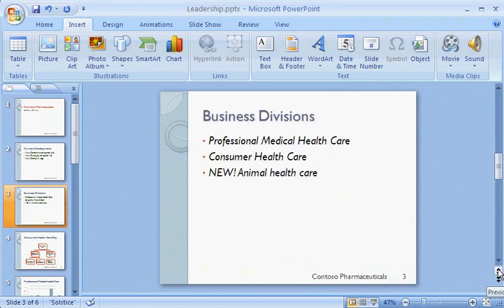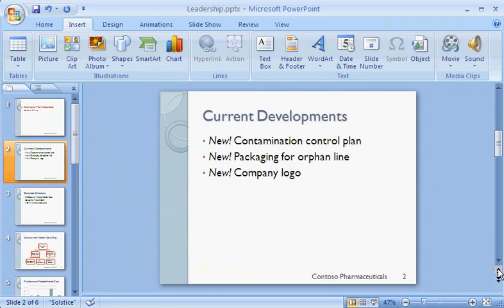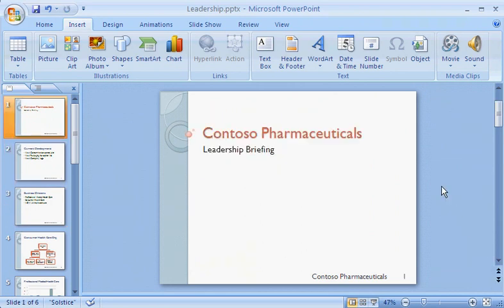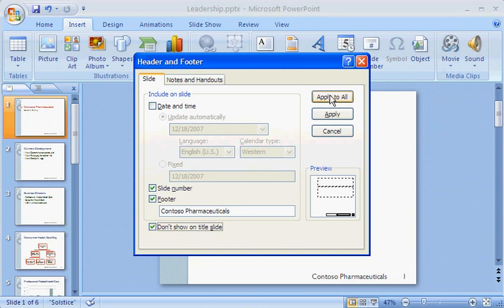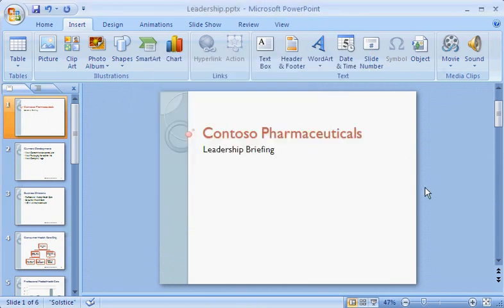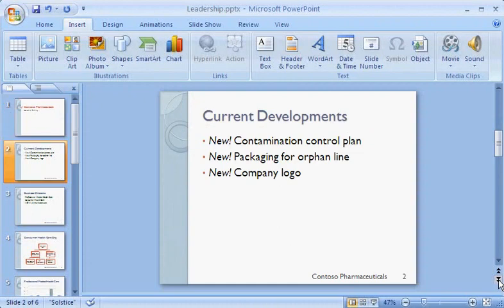The slide numbers will update automatically if I add or delete slides. Here's an issue, though: I don't want or need these footers on slide 1, which already has the company name and serves as a kind of cover page. Can I omit them just from slide 1? Yes — there's an option just for that. I open the Header and Footer dialog box again and select Don't Show on Title Slide.